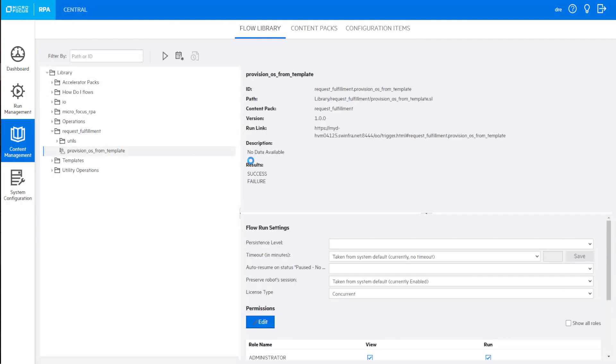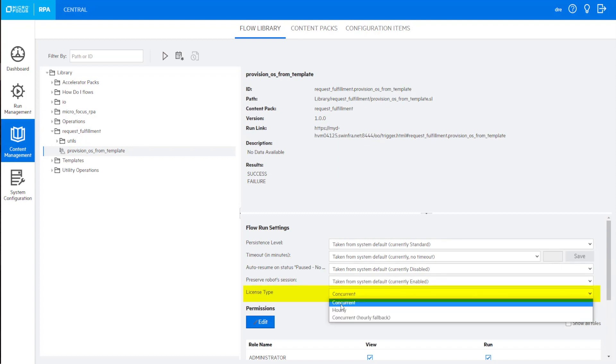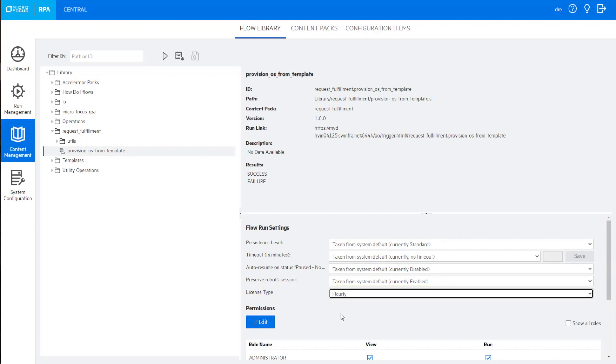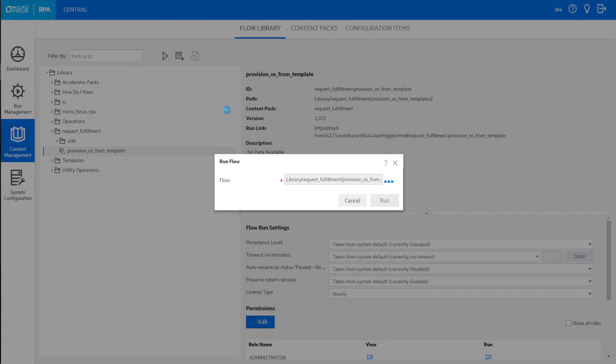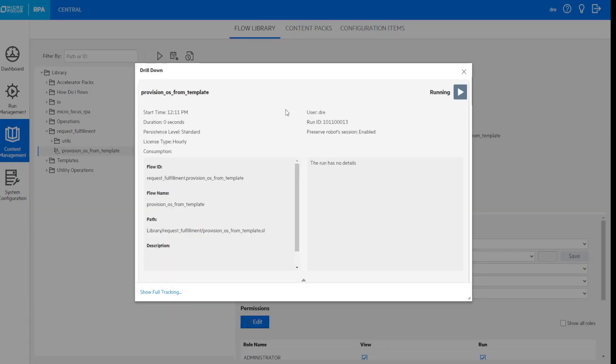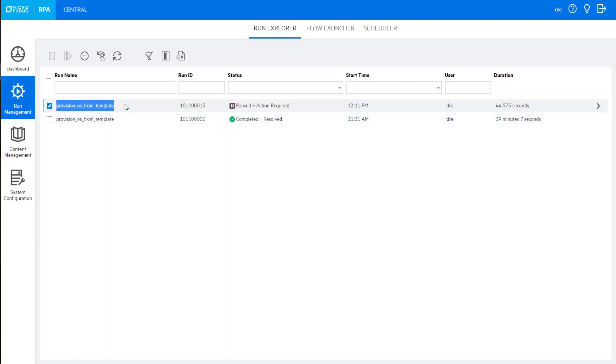Assign license type: concurrent, hourly, and concurrently with hourly fallback. See license type and license consumption for each workflow.